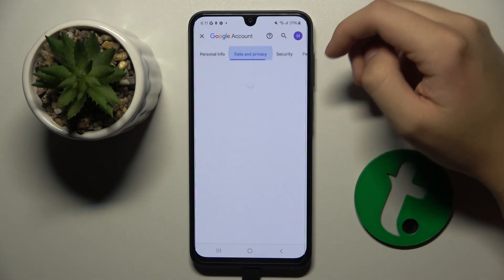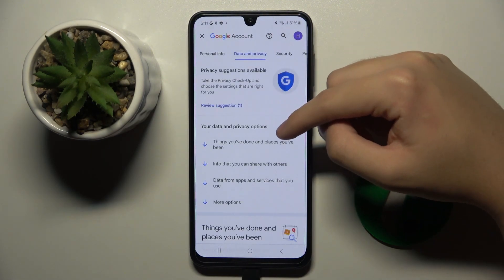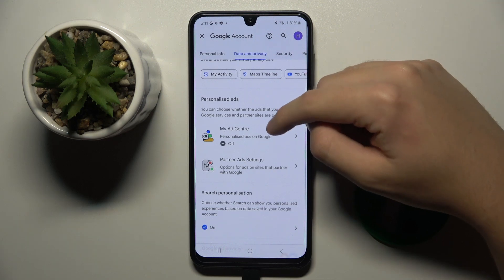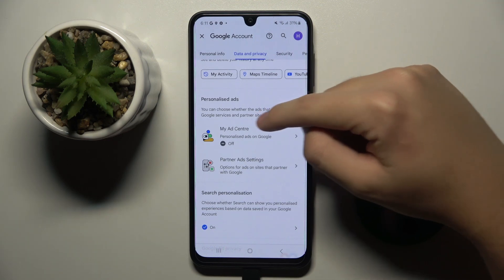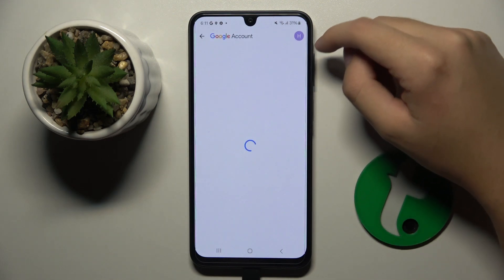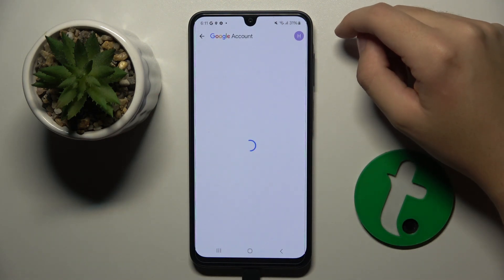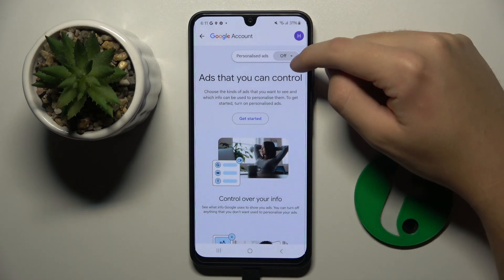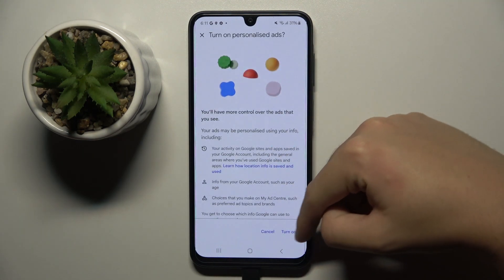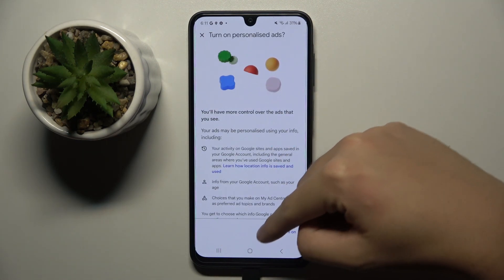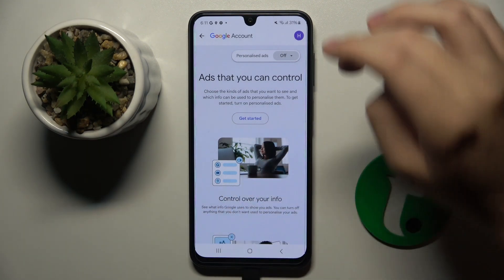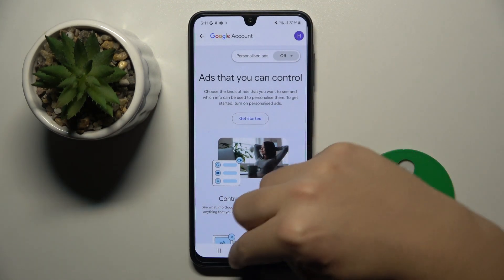Here we have to click on Data and Privacy. Now we have to scroll down and enter My Ad Center. If it's turned on, you just have to click on it and then turn it off. As you can see, I have it shown as turned on because I have my personalized ads turned off.